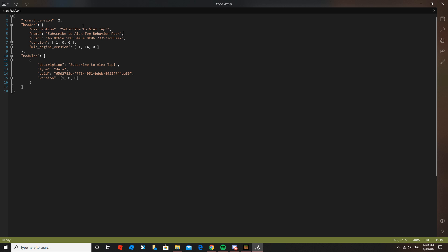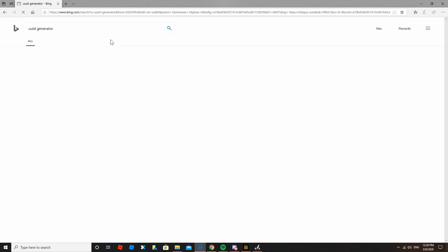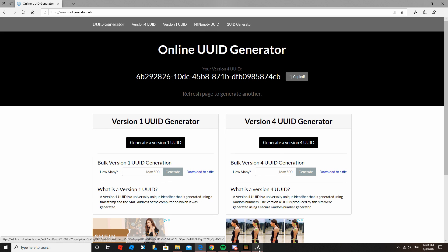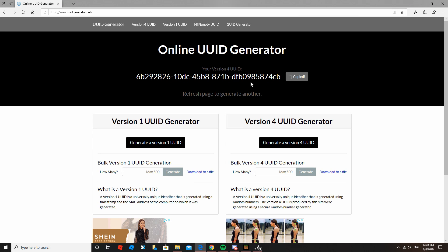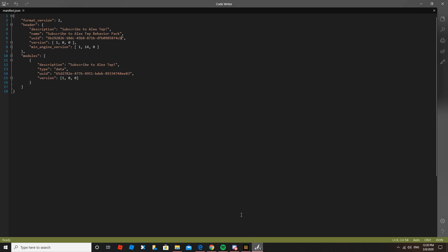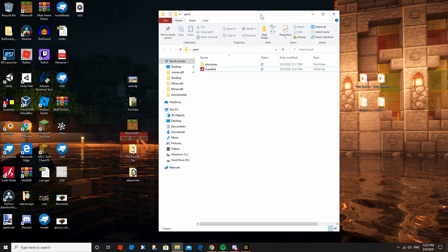Now we have everything we need in here. I'll go through it quickly — 'description' is what your pack is about, and 'name' is the name of your pack. For the UUID fields, go online and type in 'UUID generator' and generate two. Copy the first one and replace the first UUID, then refresh the page, copy the second one, and replace the second UUID. These are the actual identifiers for your pack.